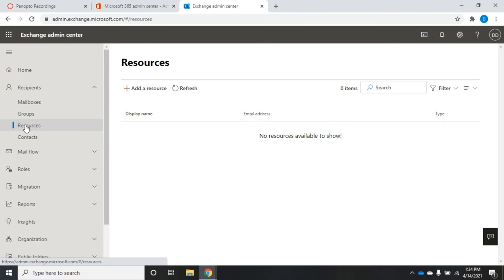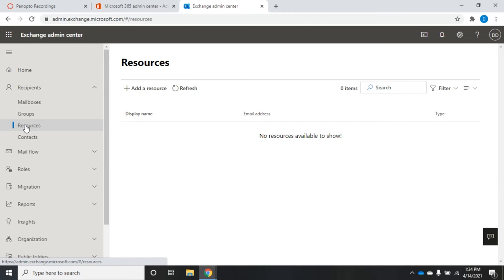Now a resource is a mailbox for an object or a room. These are typically things that we'll use for scheduling meetings, so we can go and schedule a meeting and invite specific people, and then if we need a specific resource or a room to hold this meeting in, we can request that through the Outlook tool, and that's managed using these resource mailboxes.